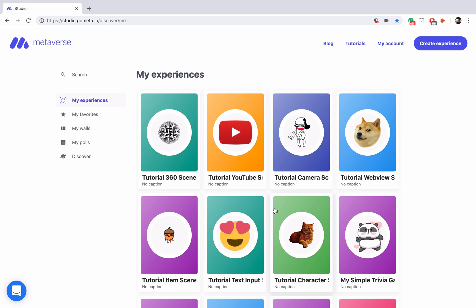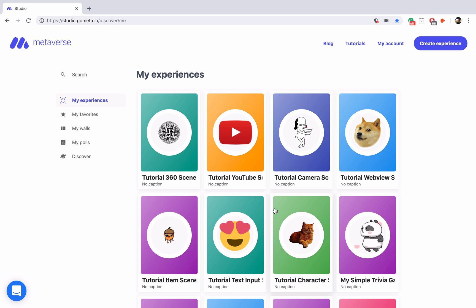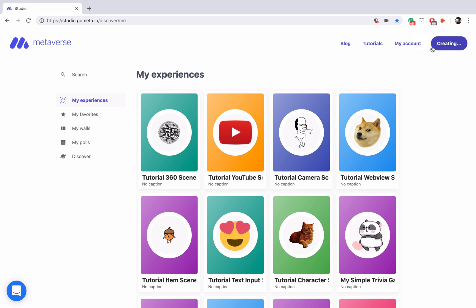Hello everyone, in this video we're going to be talking about media walls and how you can use media walls in your experiences. Let's go ahead and dive right in by clicking on create experience.